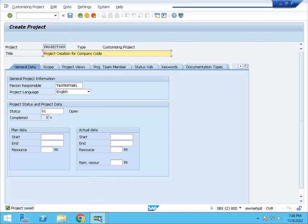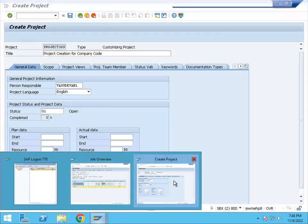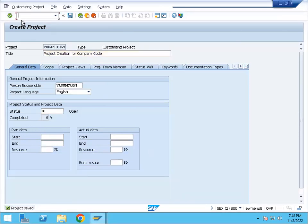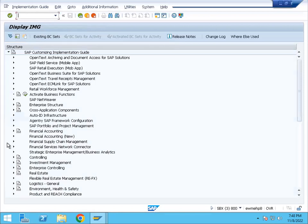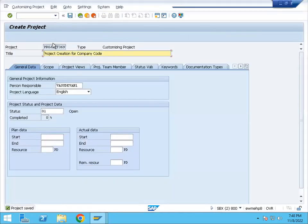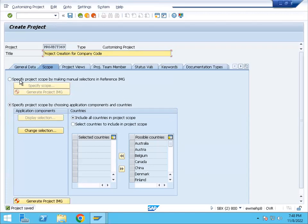So in the project, we can see it on three screens. In the SPRO transaction, SAP Reference IMG, we can see multiple modules. We can assign the modules to this project. Once we have created the project, we can save it. We can save the project by making manual selections in the reference IMG.